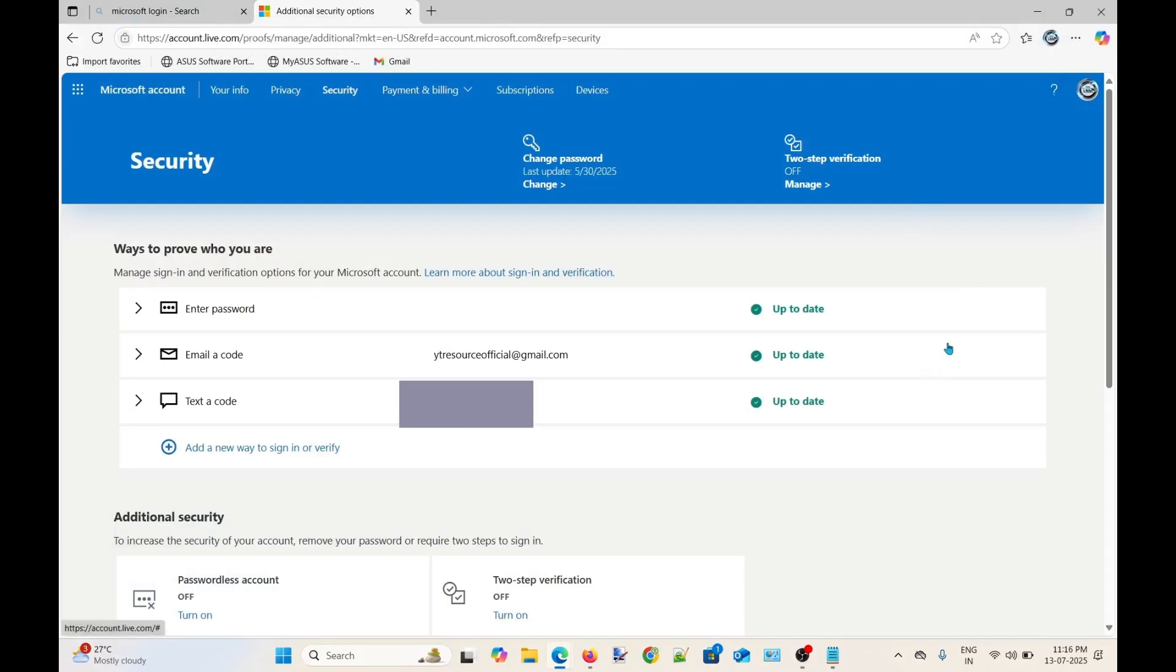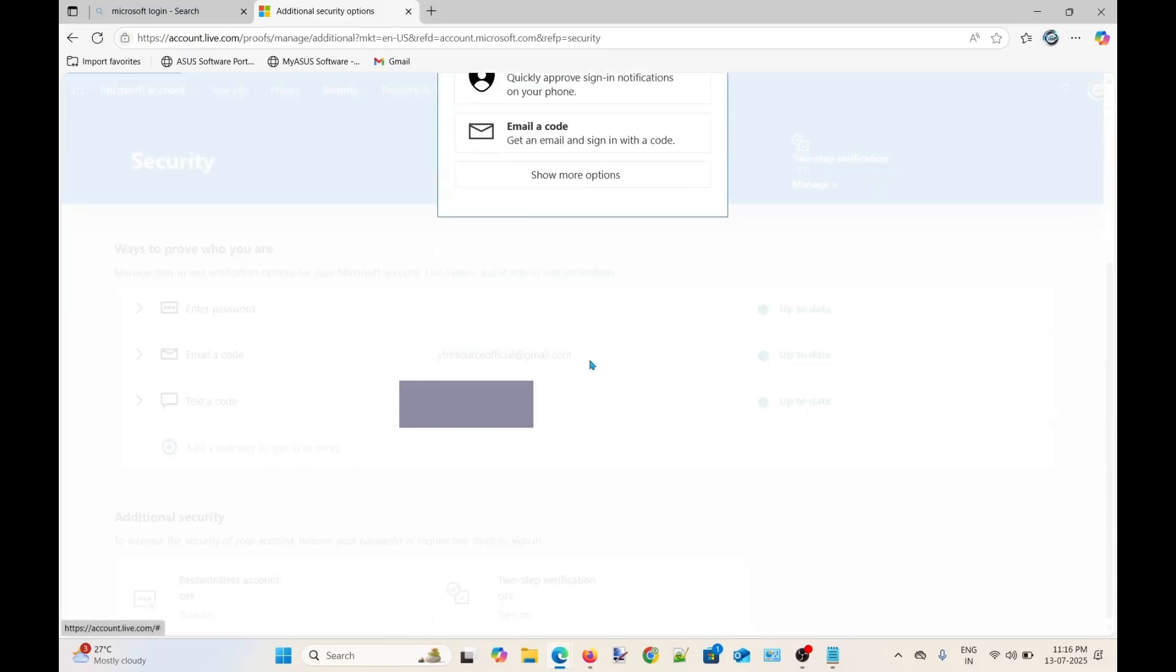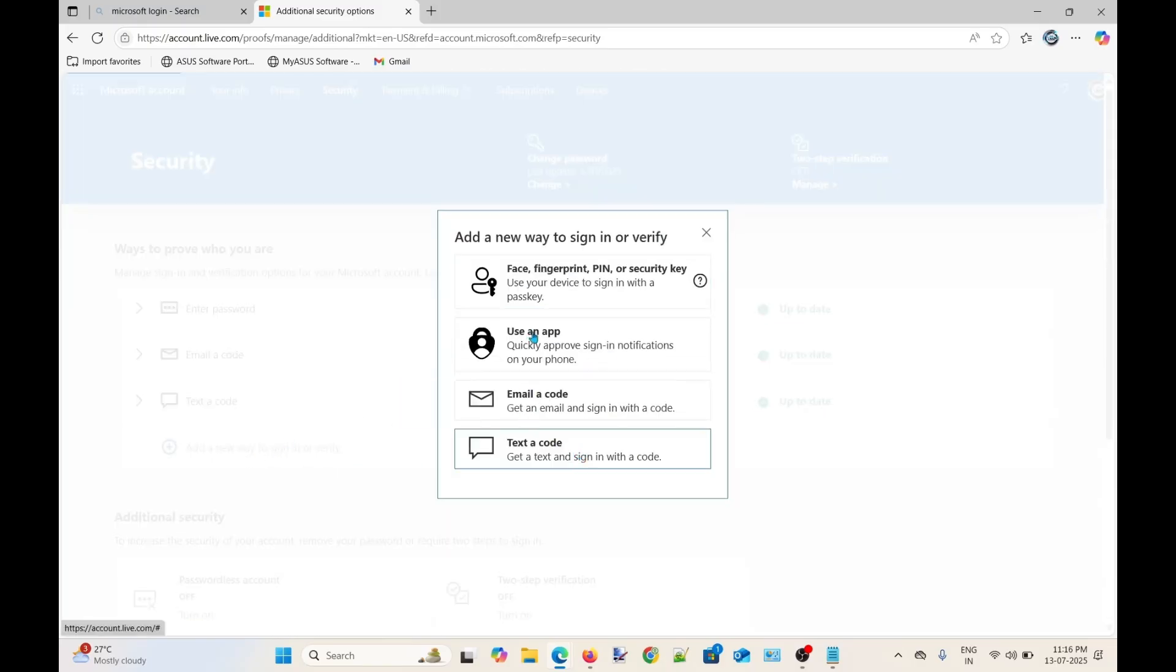So after removing the Authenticator sign-in option, do these things so you can easily recover your account later. Click here and add other ways to sign-in. You can add an email address, your phone number, etc. Or you can add a fingerprint or PIN to your account.